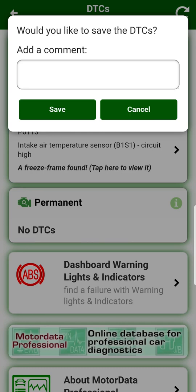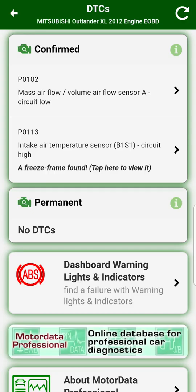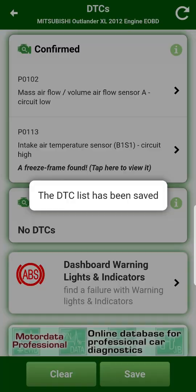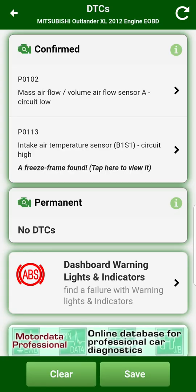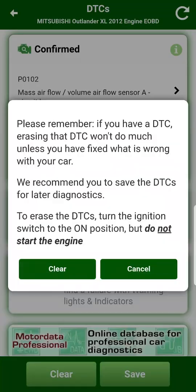Save diagnostic trouble codes before erasing them — it will help you remember what problems happened with your car earlier. Erasing errors is not equivalent to repairing a car. First, you need to eliminate the malfunction and then erase the diagnostic trouble code in the electronic control unit.